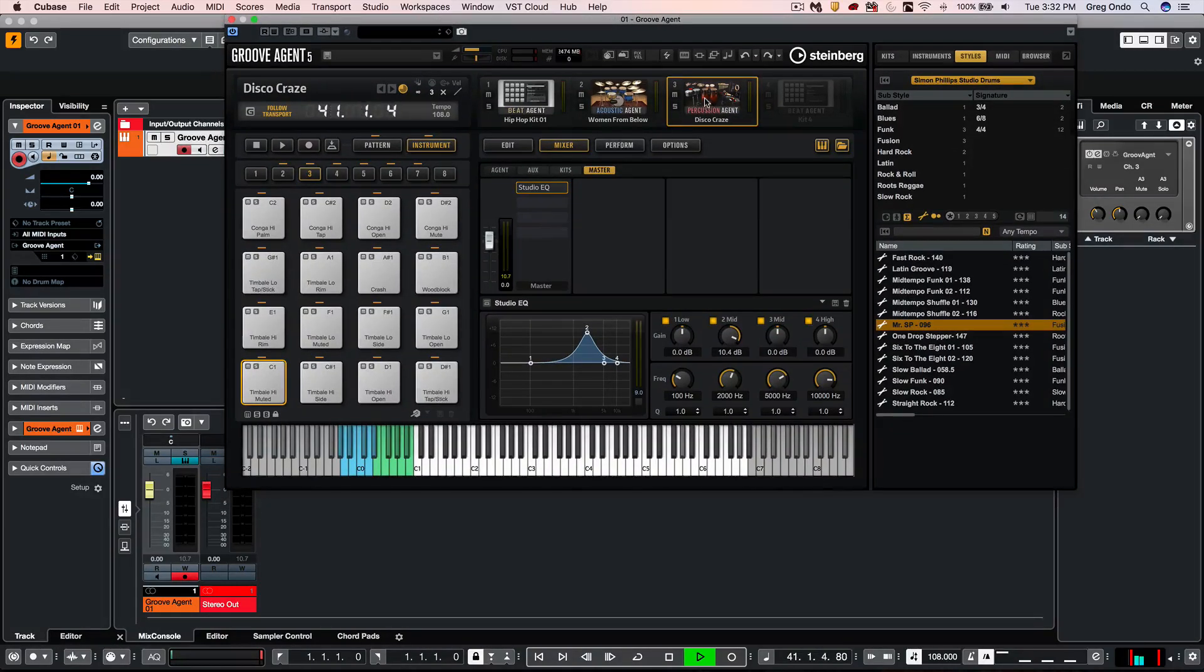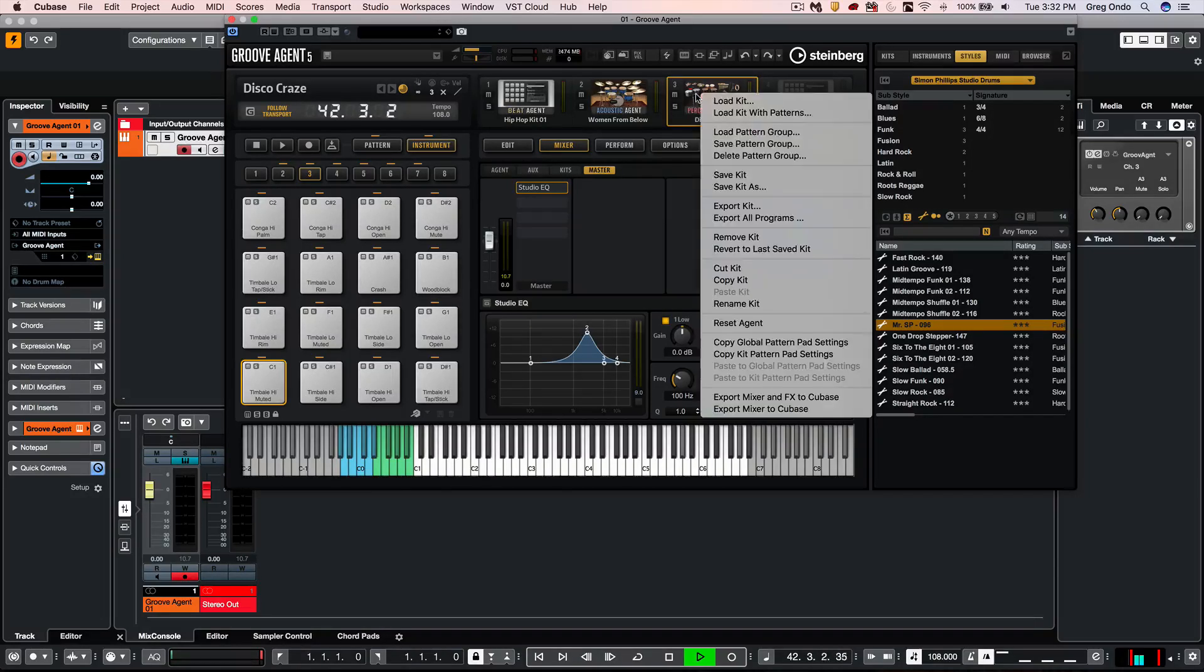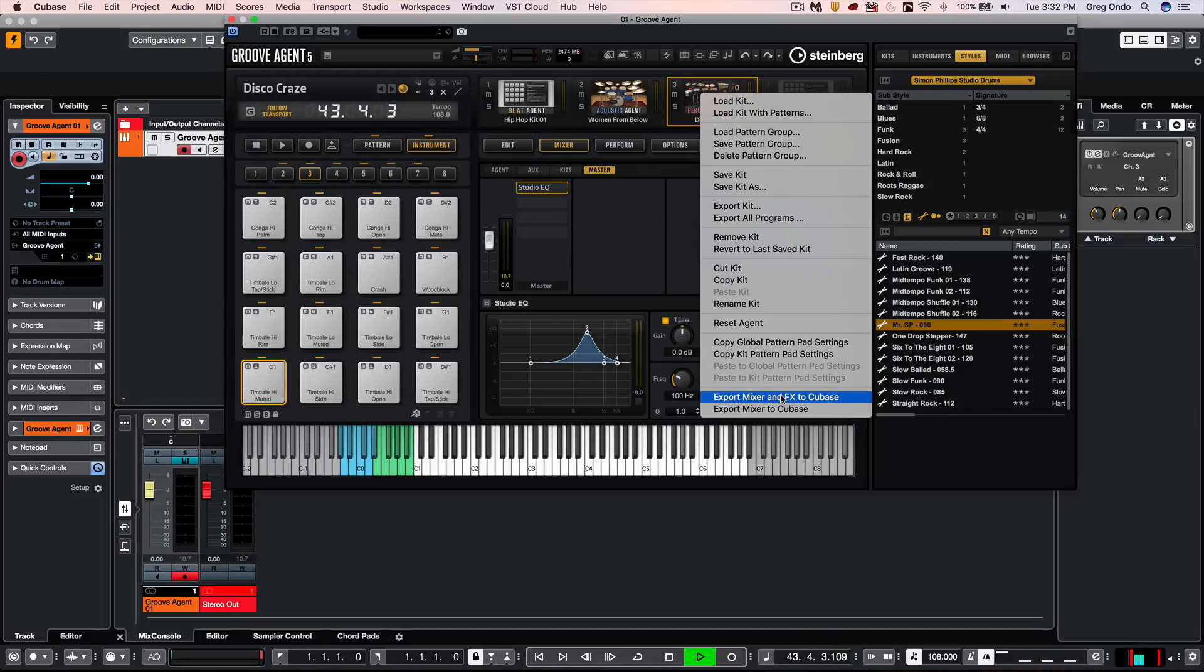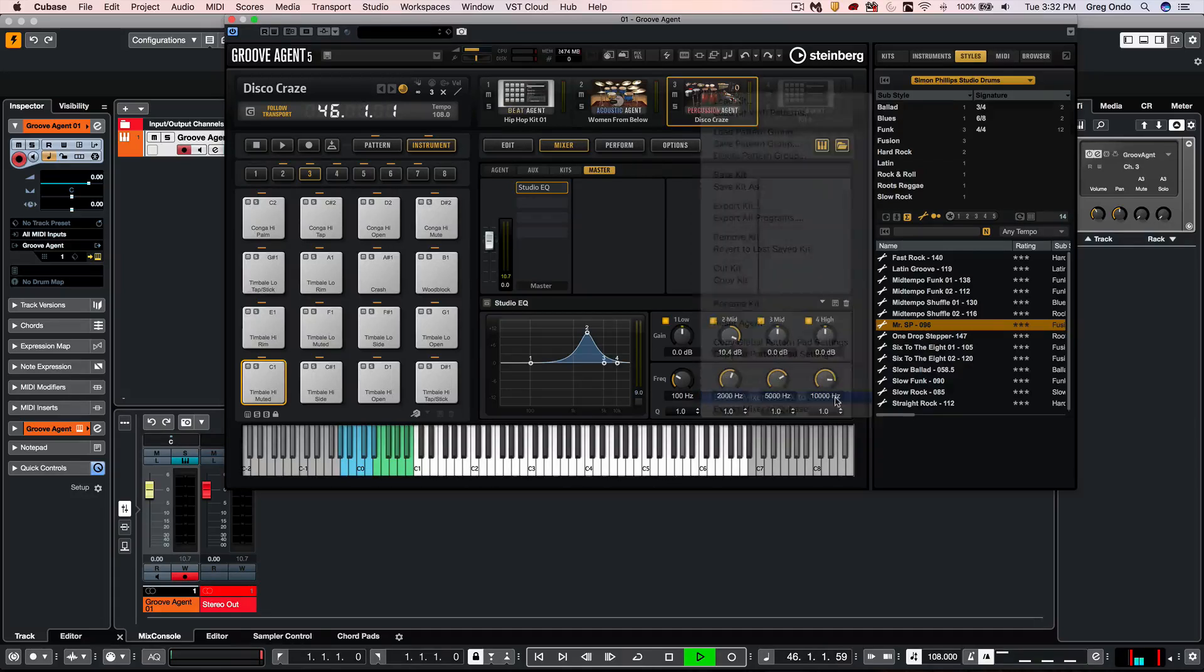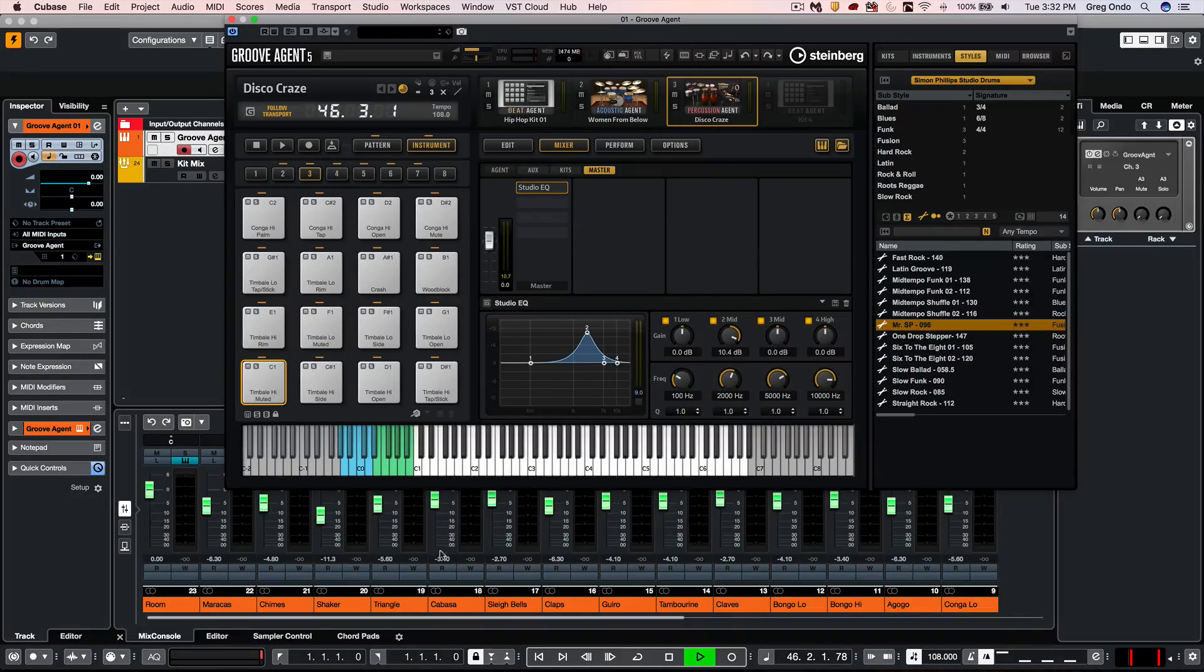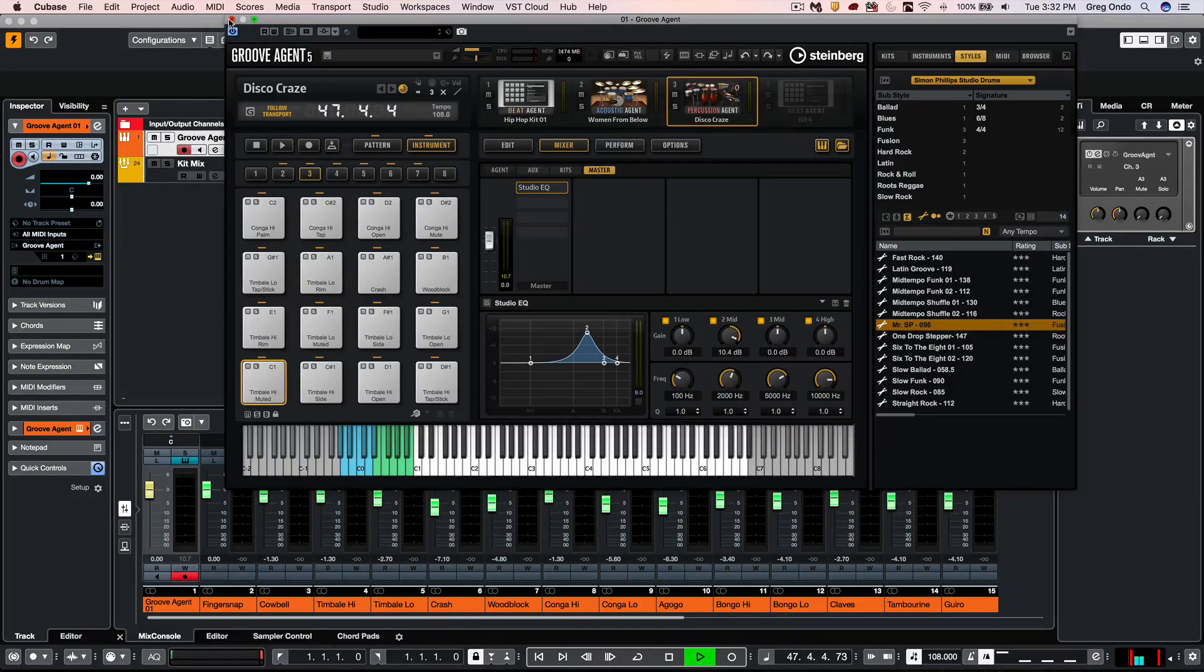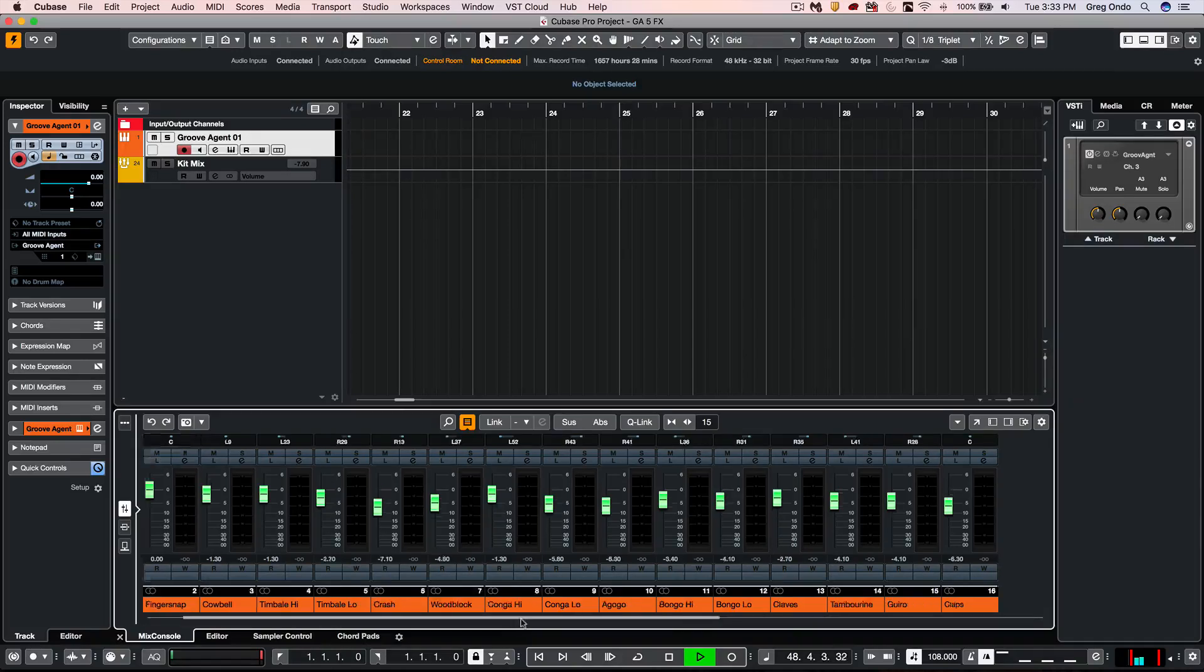So for instance, if I have my percussion agent, I could right-click on the agent and say, Export Mixer and Effects to Cubase. And we'll watch as I click on this. All of these settings would automatically translate directly into my Cubase mixer.